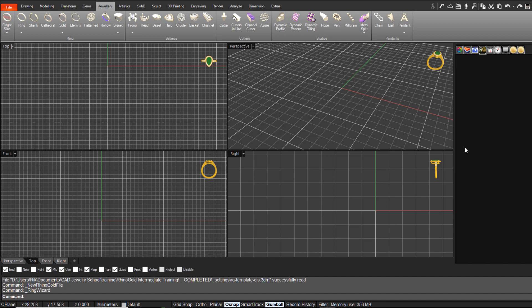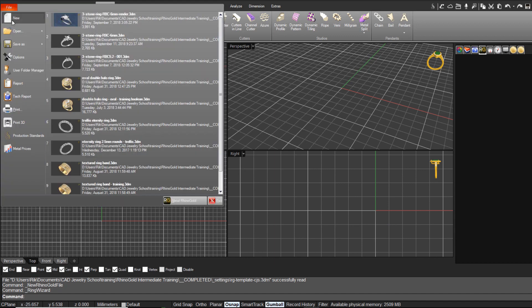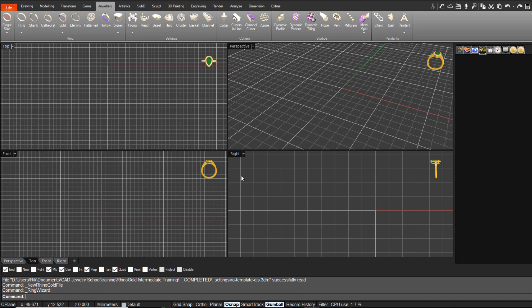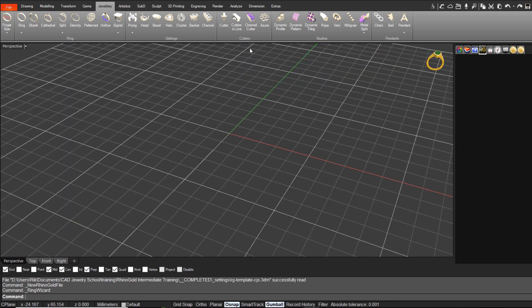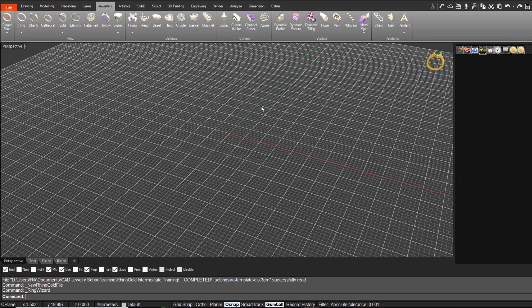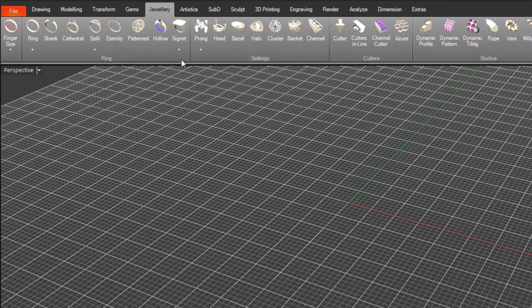Hi, in this lesson we're going to look at the Ring Wizard tool. If you haven't already started a new drawing, just come up to the file menu and select New to open up a new drawing file. We'll first just maximize our perspective viewport by simply double clicking in the viewport title.